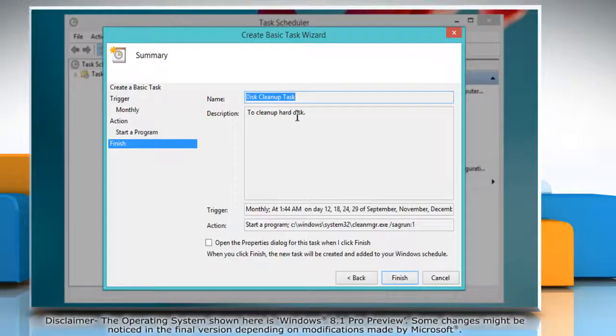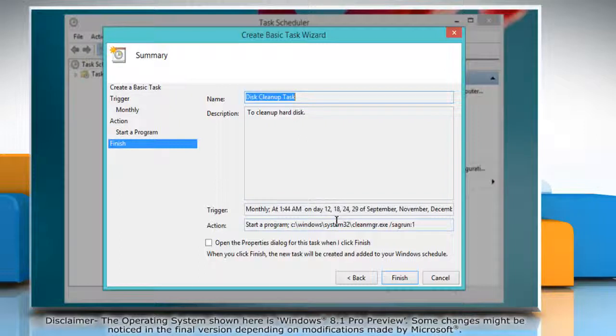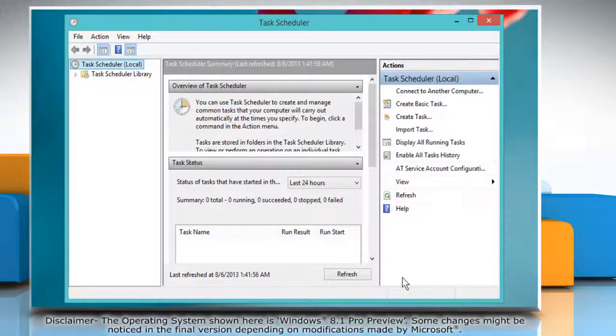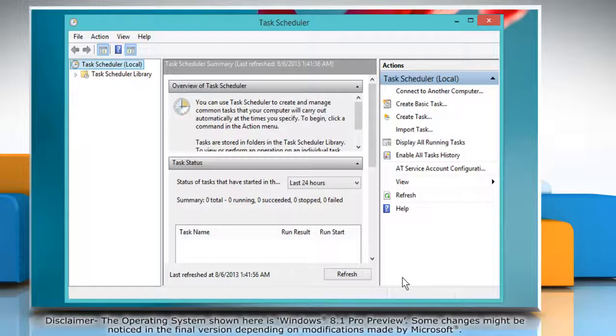You'll get a summary of the task you just created. Now disk cleanup will run at the selected time automatically. Wasn't that easy? Thanks for watching!